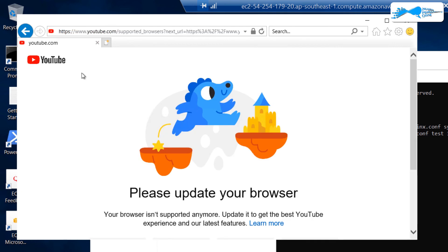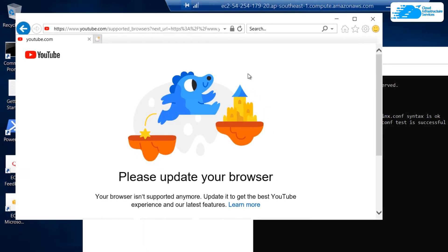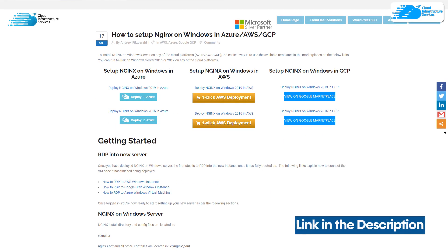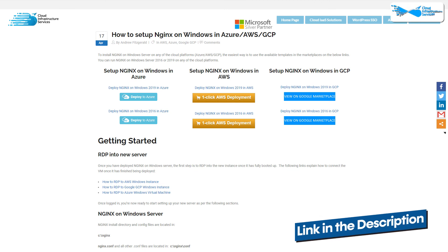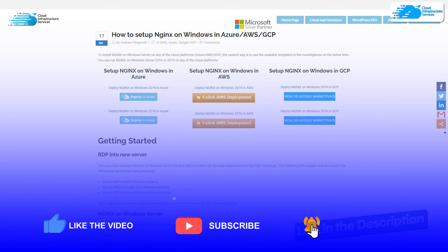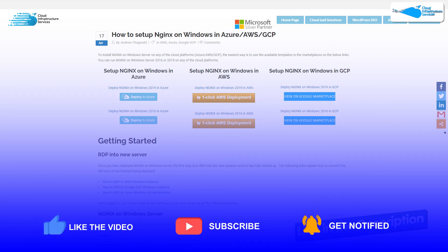Head back to Internet Explorer and modify the port number from 80 to 8080, then hit Enter. Just like that, we have been proxied to youtube.com. This brings us to the end of this tutorial. If you have any queries, leave them in the comments below. Check the link in the description for the AWS Marketplace listing and the step-by-step blog post. If this video helped you, please leave a like and subscribe to the channel.